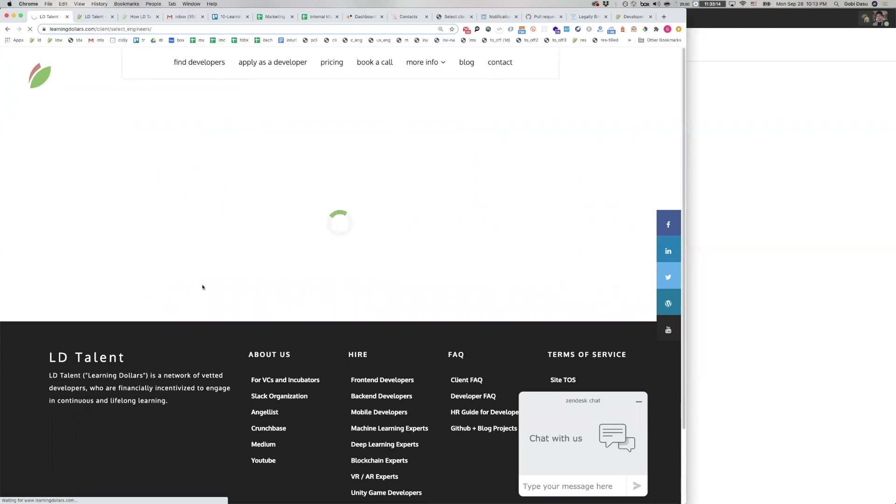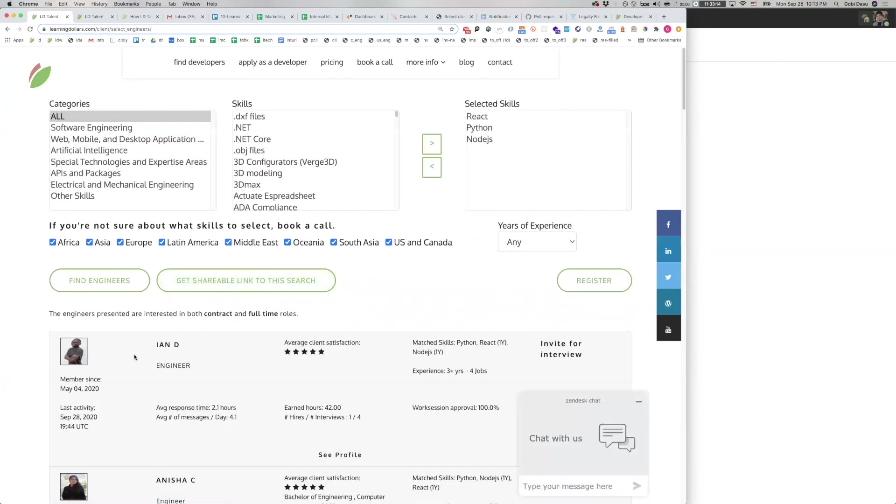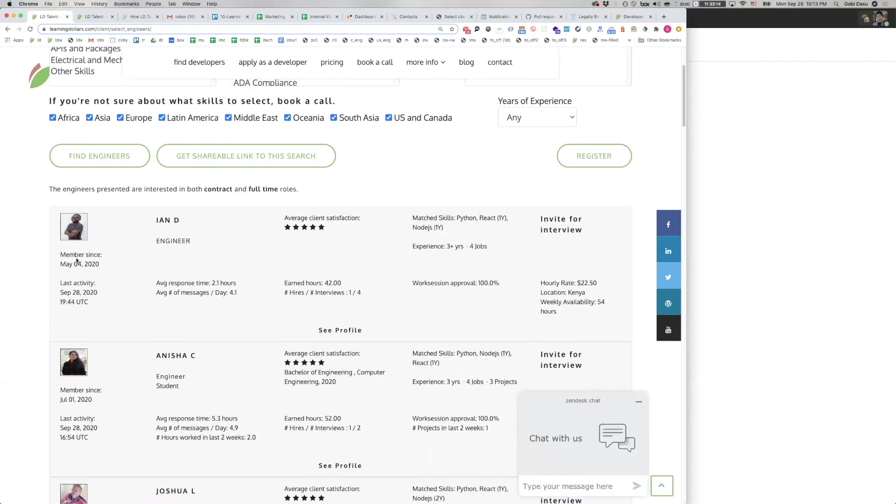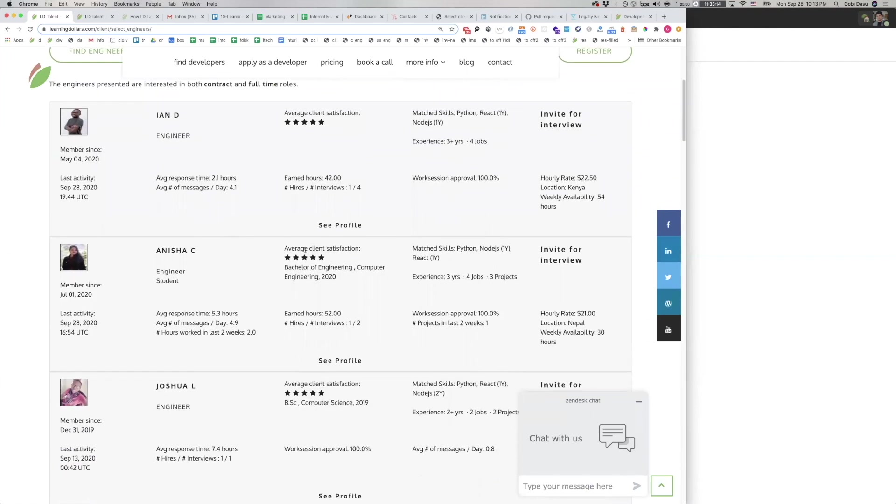For each search result, you can see how long that developer has been on the platform, their last activity on the platform, their title, how quickly they respond in Slack, how many messages they send per day in Slack, which is a gauge of their responsiveness, how satisfied past clients have been with the developer, their degrees, the number of hours they've earned on the platform, the ratio of the number of times they've been hired to the number of times they've been interviewed.